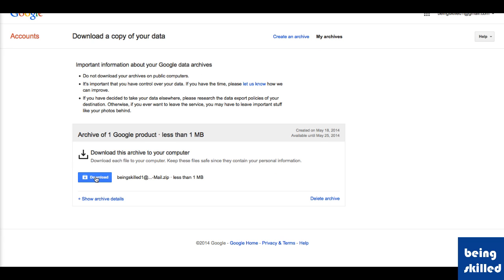Now we can just click on it again and the process will start. This is how we export data from Google. I hope this helps, thank you for watching the video.